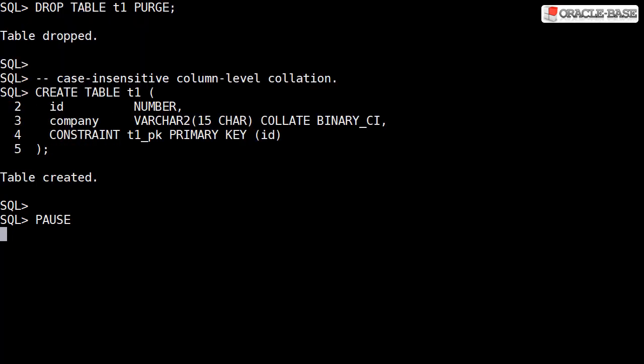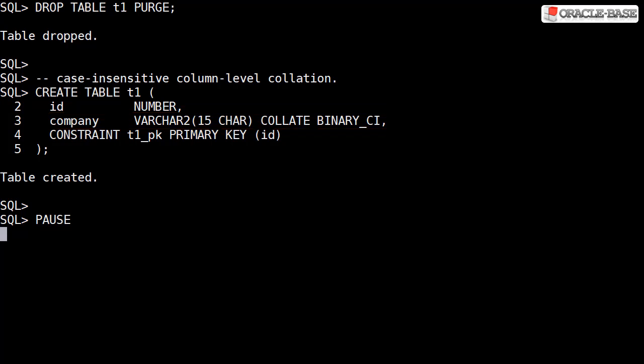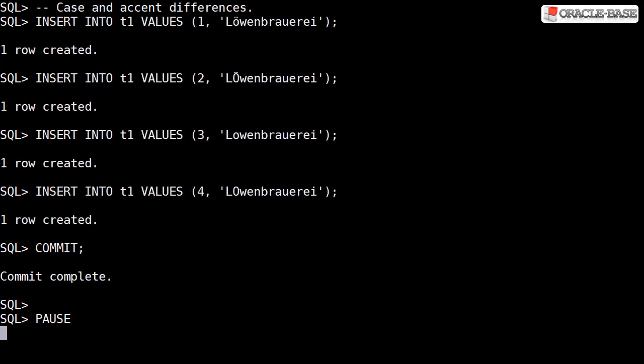Let's recreate the table, this time with just the company column. Notice we're using COLLATE BINARY_CI, or case insensitive. We populate the data using the same column values we did before.